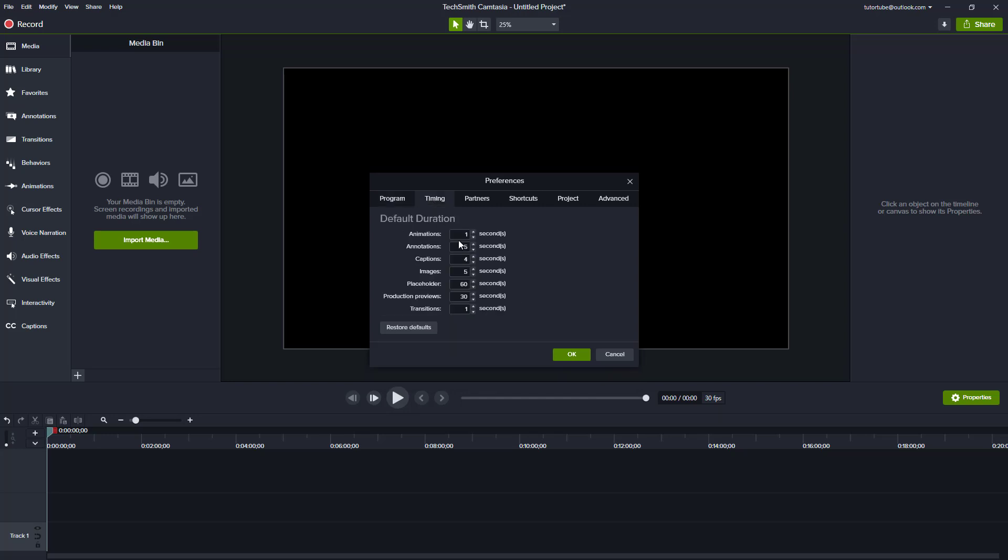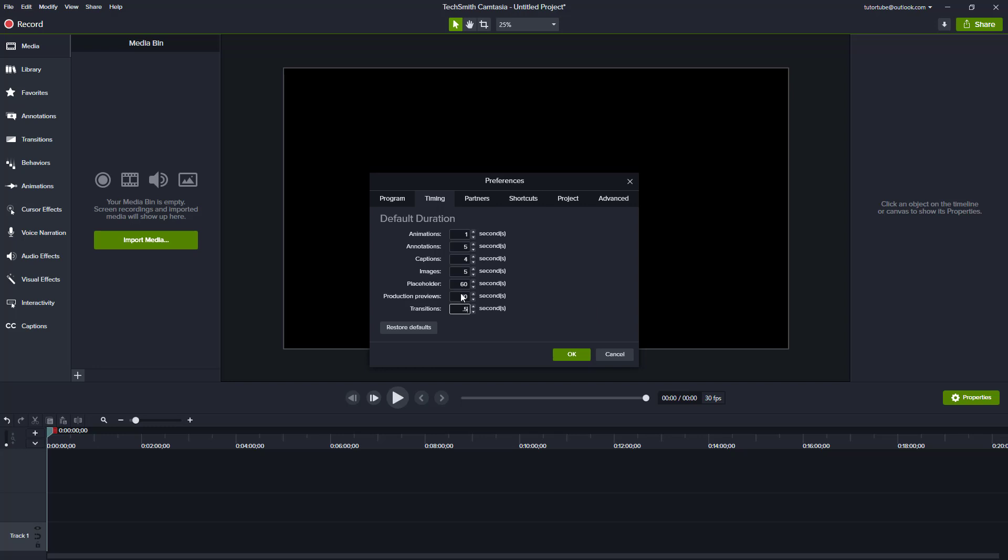The Timing tab controls default durations when you bring in annotations, captions, and transitions. Animations are one second, placeholders are 60 seconds. You can change these - for example, set placeholders to 120 seconds or transitions to 0.5 seconds instead of the default one second. You can also restore defaults anytime.